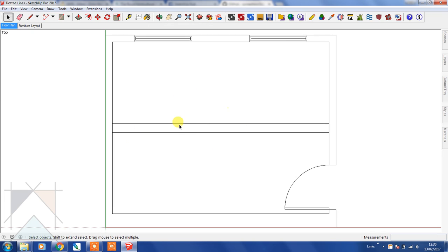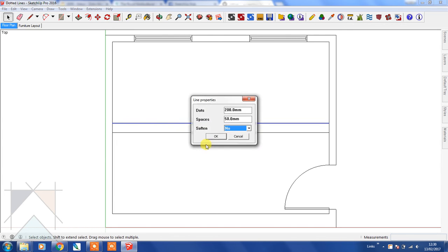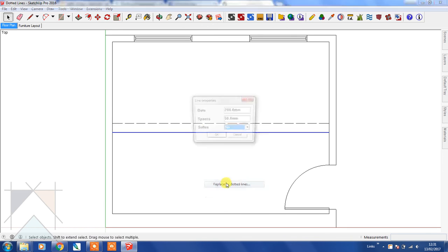We're going to change those two lines to dashed lines. So we're going to select that, right-click, and then select replace by dotted lines and then click OK. And then we're going to do the same to the other line.